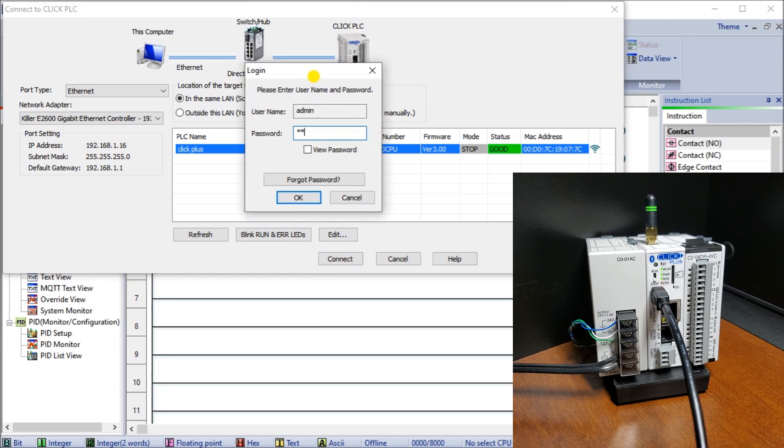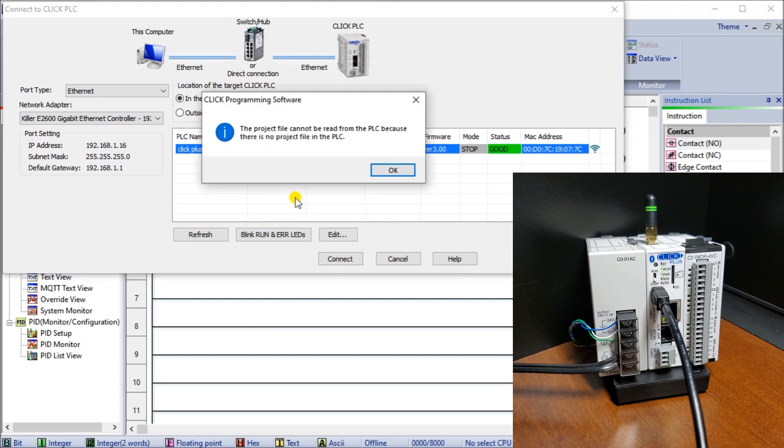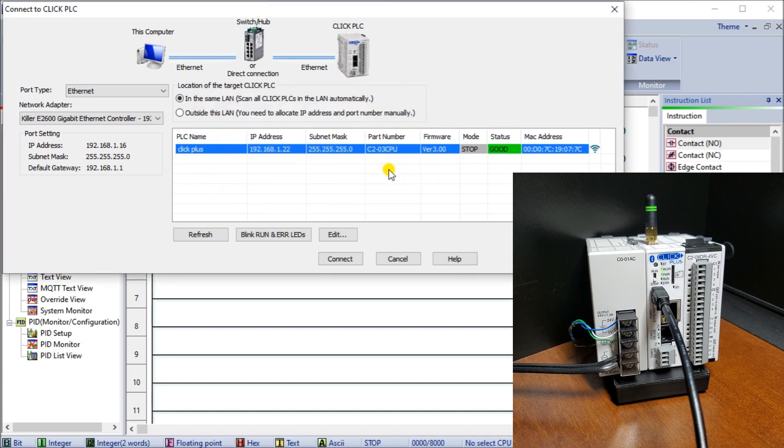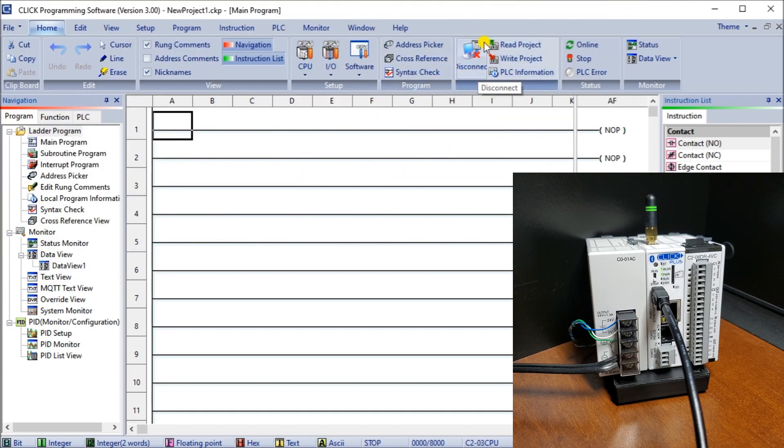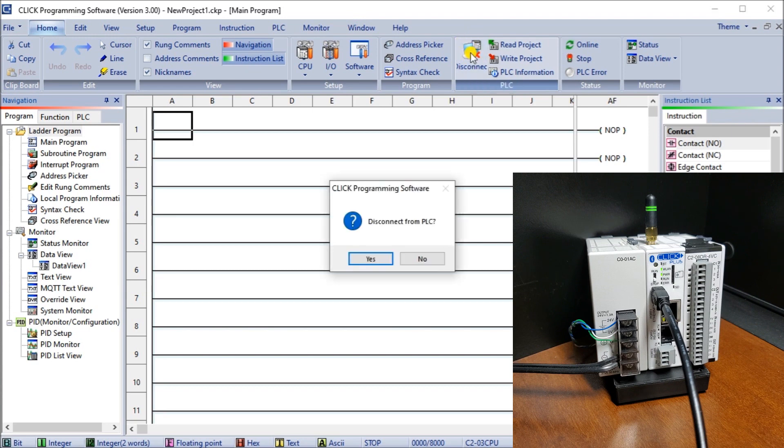Once again our password is Click because there's no program in the unit. When we cancel that, you'll see we now have disconnect here so we can disconnect whenever we want. We are communicating currently through Wi-Fi.